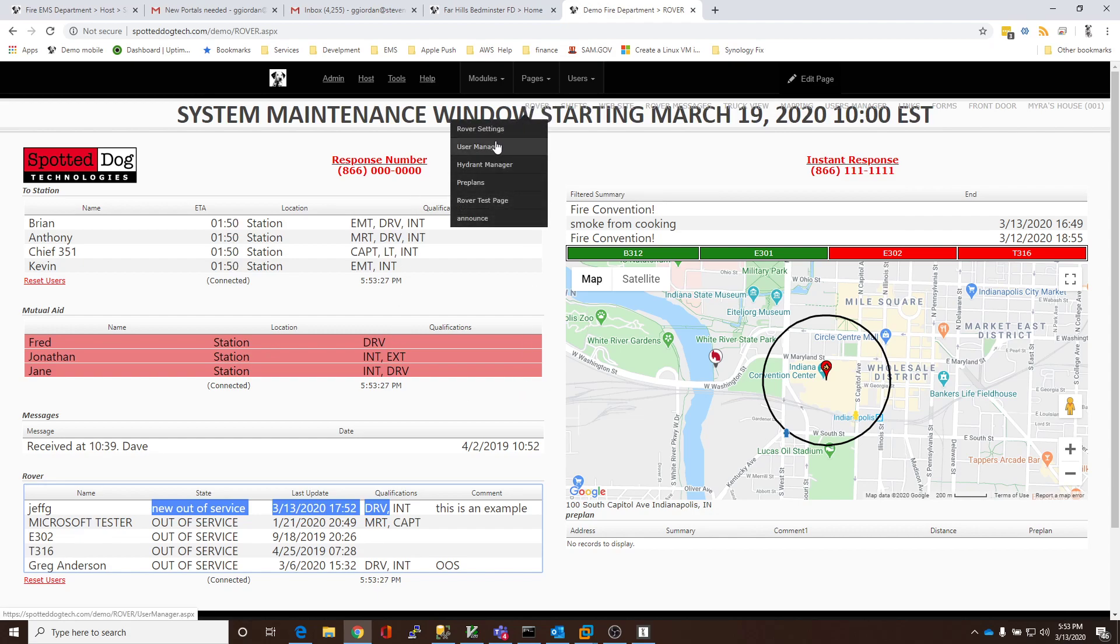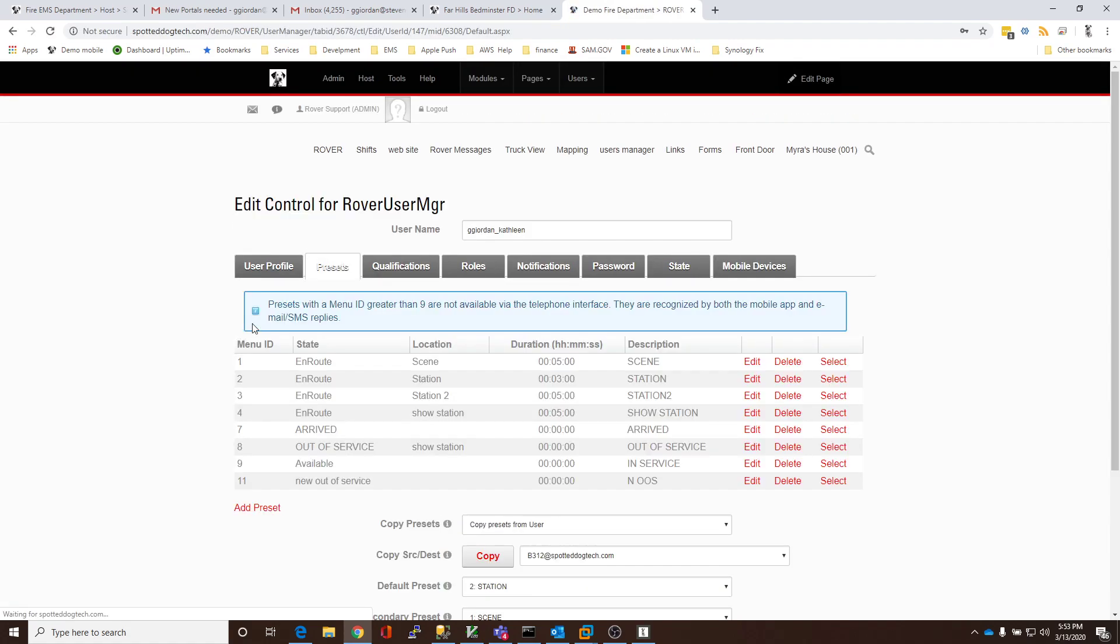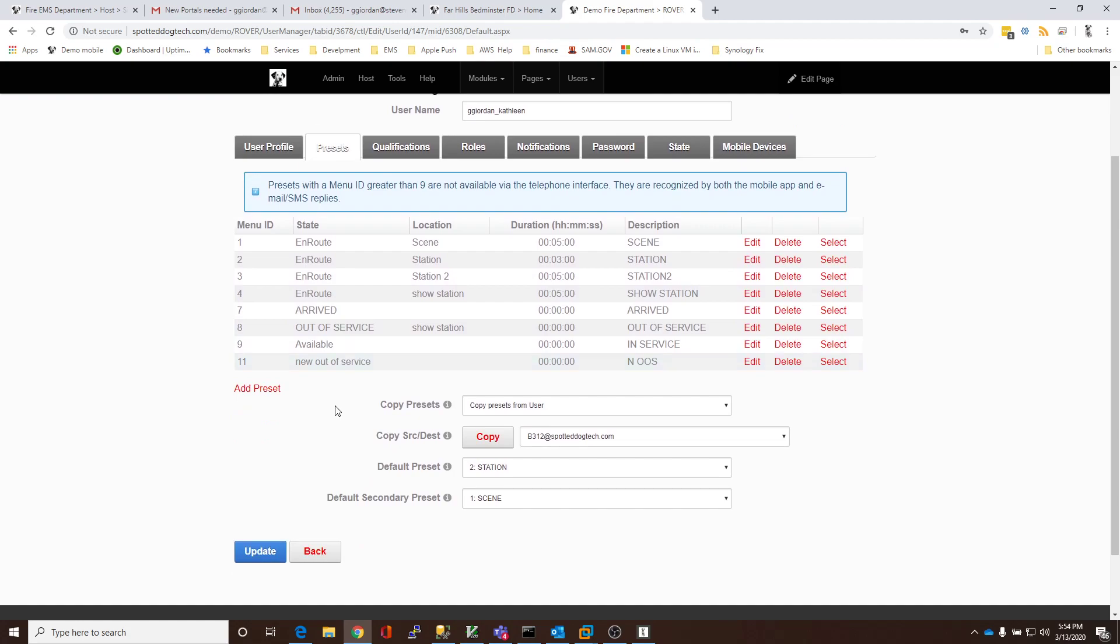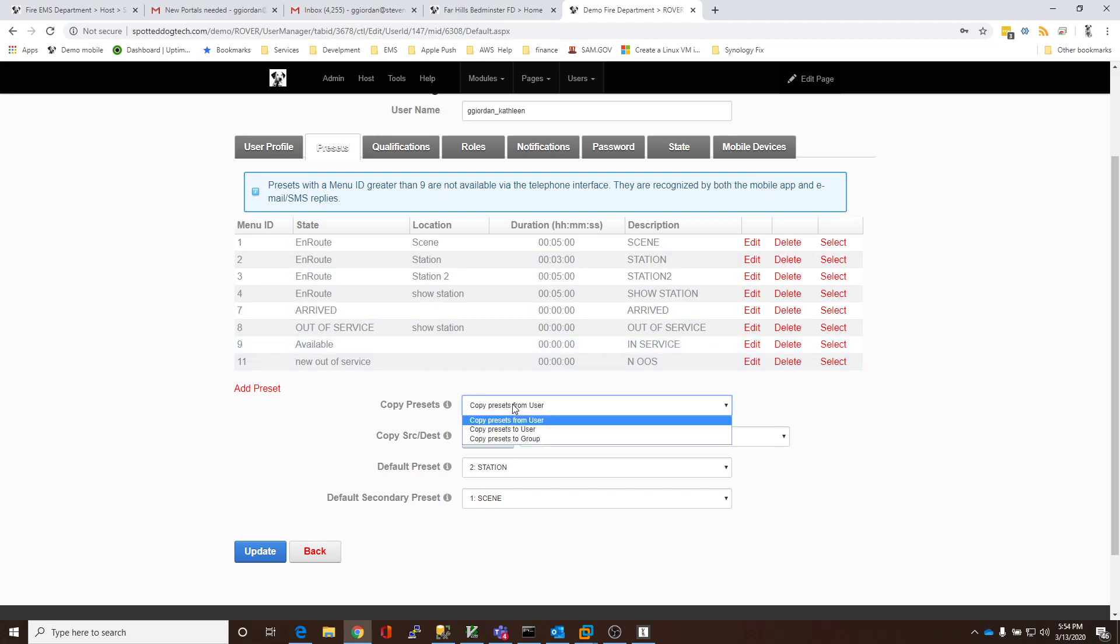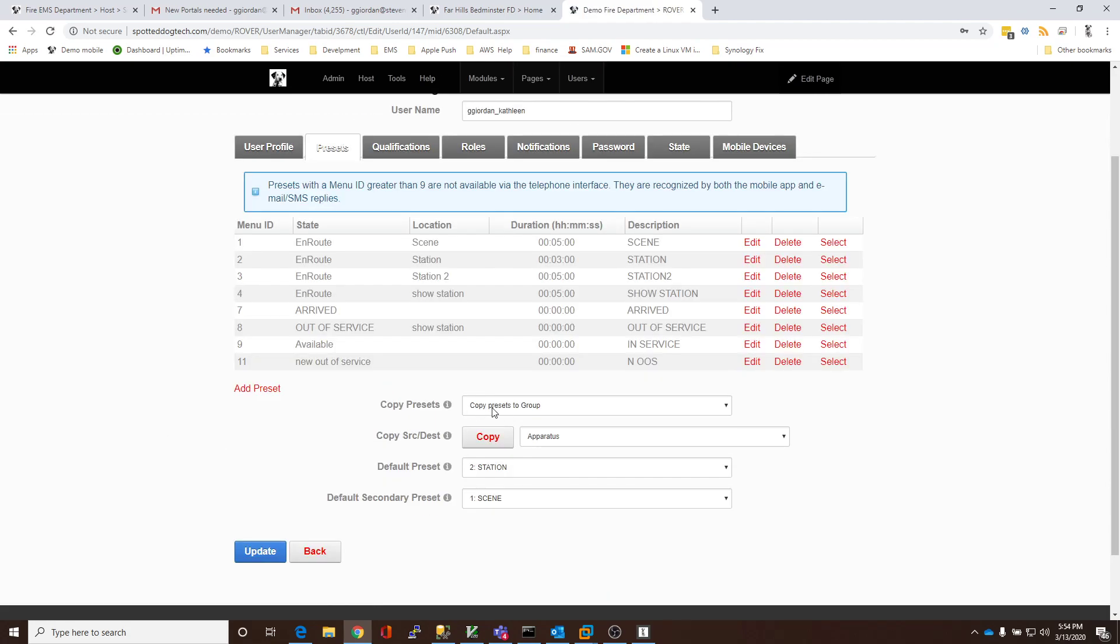One other point is if you wanted to mass update. So, I'm going to go back to my user. And, for example, I wanted, this is the standard set of presets that I want to give to all my users. So, I can copy, using this user's model, this to all the people in one given group. So, instead of copying the presets to this user, we can copy the presets from this user to a group. So, we could actually copy them to another user, or I could copy them to an entire group.